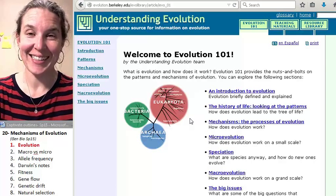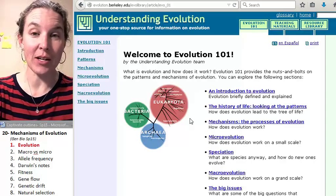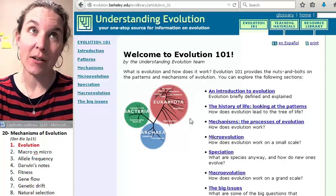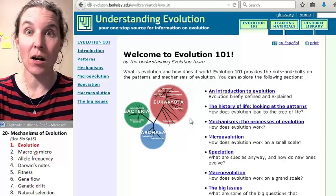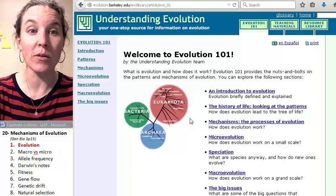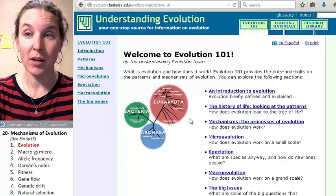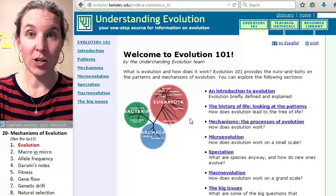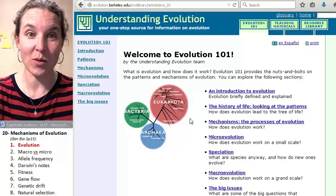Hi guys, welcome to lecture number — I don't know what number this is, but it's a long way of numbers in our general biology course.